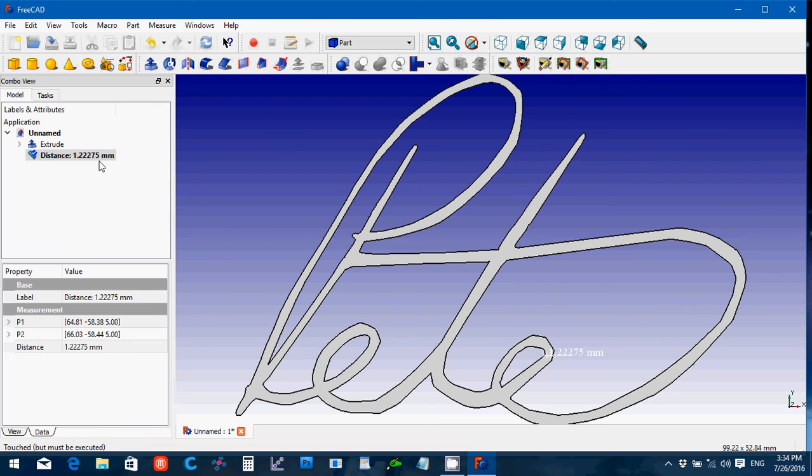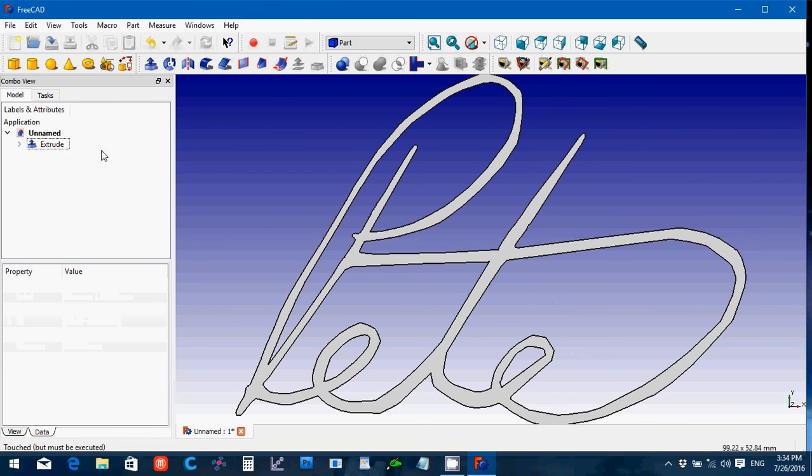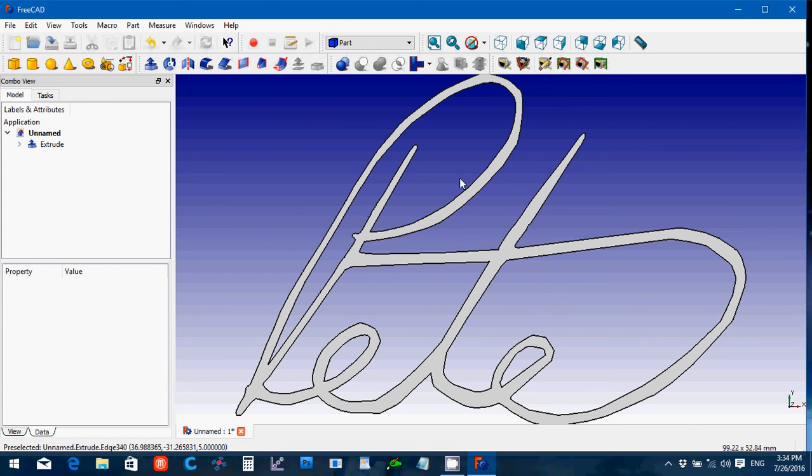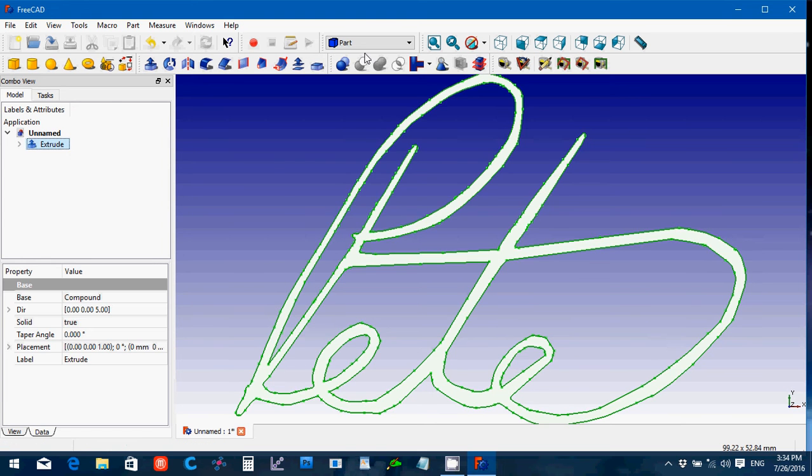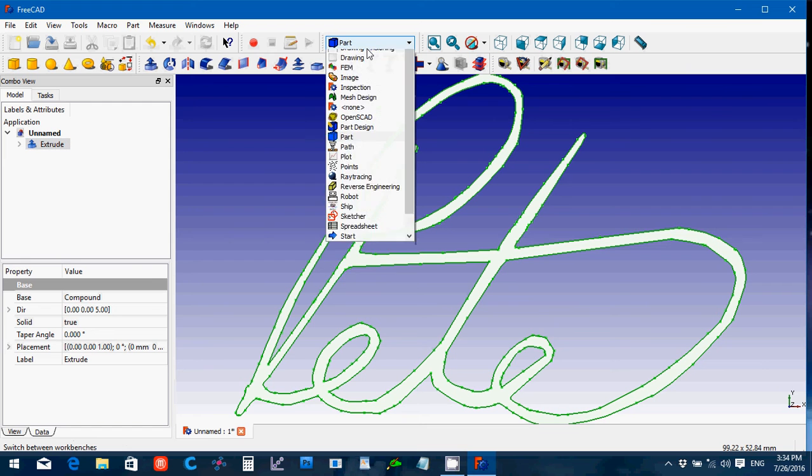Now, for FDM type 3D printers, I would definitely suggest making it larger. I found when I tried to print this here at this size, when I tried to peel it off the bed, I just broke it up into pieces.